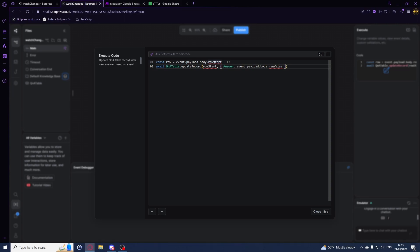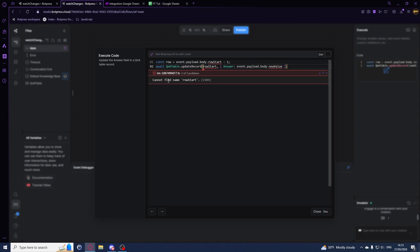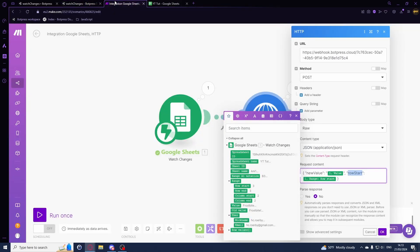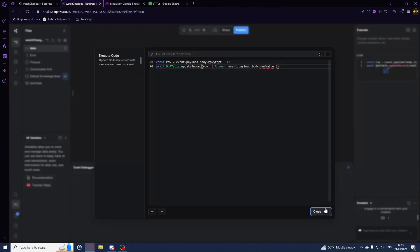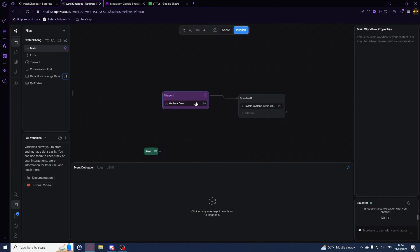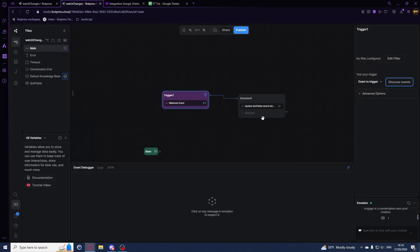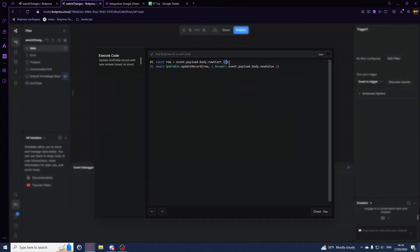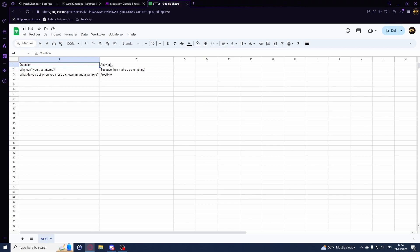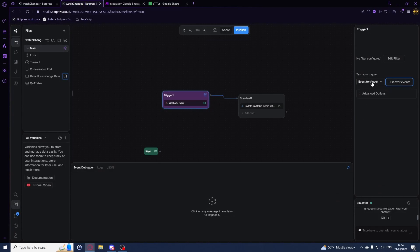There are a few errors - 'can't find name' - right, we just named it 'row'. Fix those references. You might wonder why we do minus one: the row ID from Google Sheets is 3, but in our table it's record 2, because Google Sheets includes the header row. So we subtract one to match the correct record number.